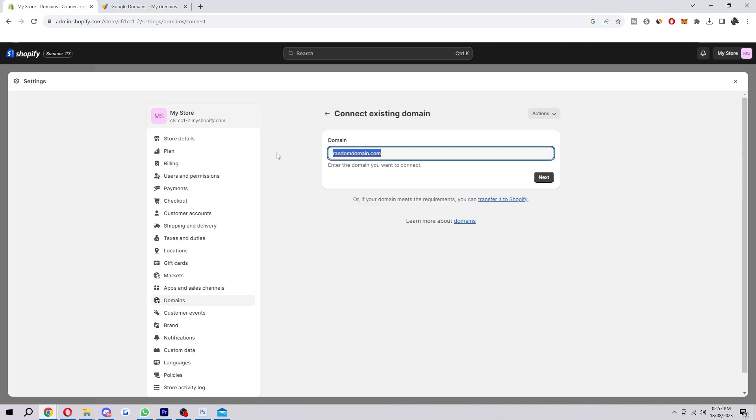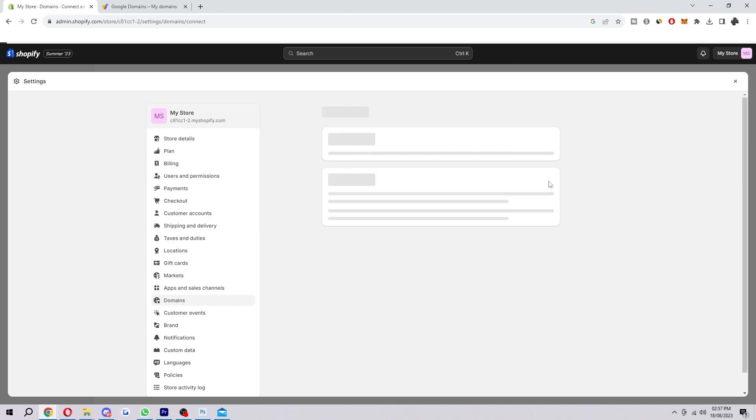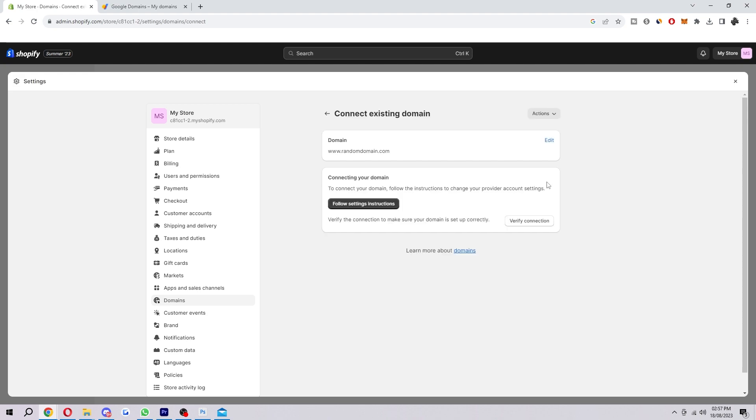And you want to make sure it starts with www dot and I'm just using this fake random domain, domain one for this, but you want to make sure this is your own domain that is connected to Google Domains. So when you've pasted that in you can go ahead and click next here.